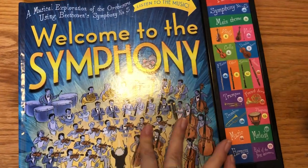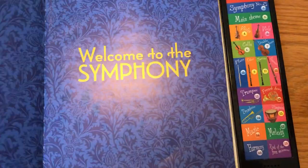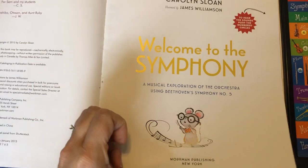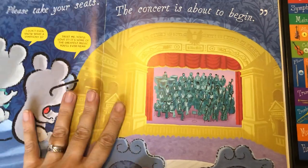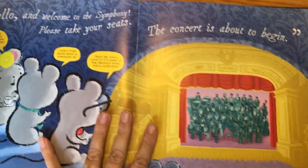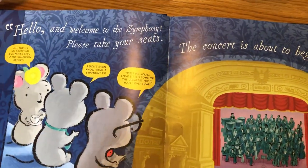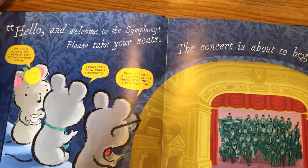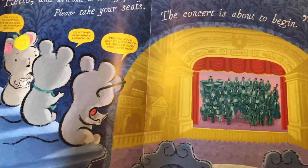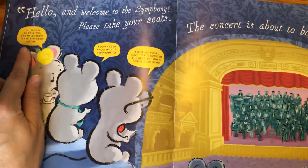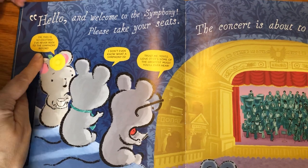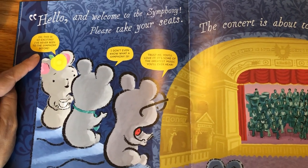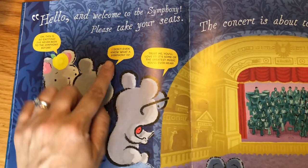Welcome to the symphony! Hello and welcome to the symphony. Please take your seats — the concert is about to begin. Oh, this is so exciting. I've never been to the symphony before.